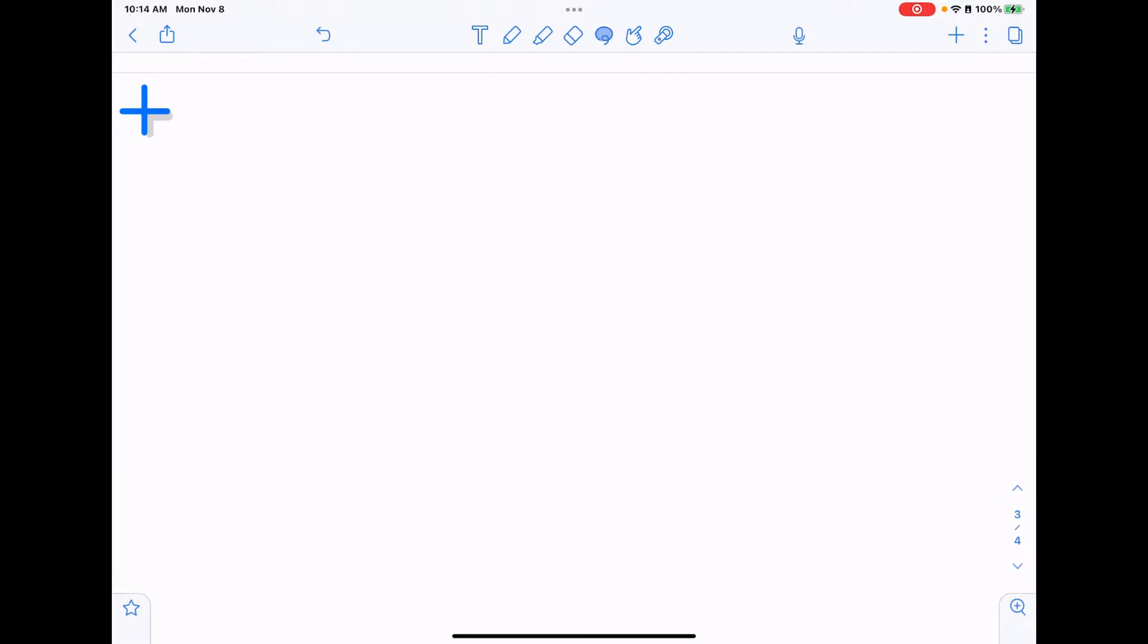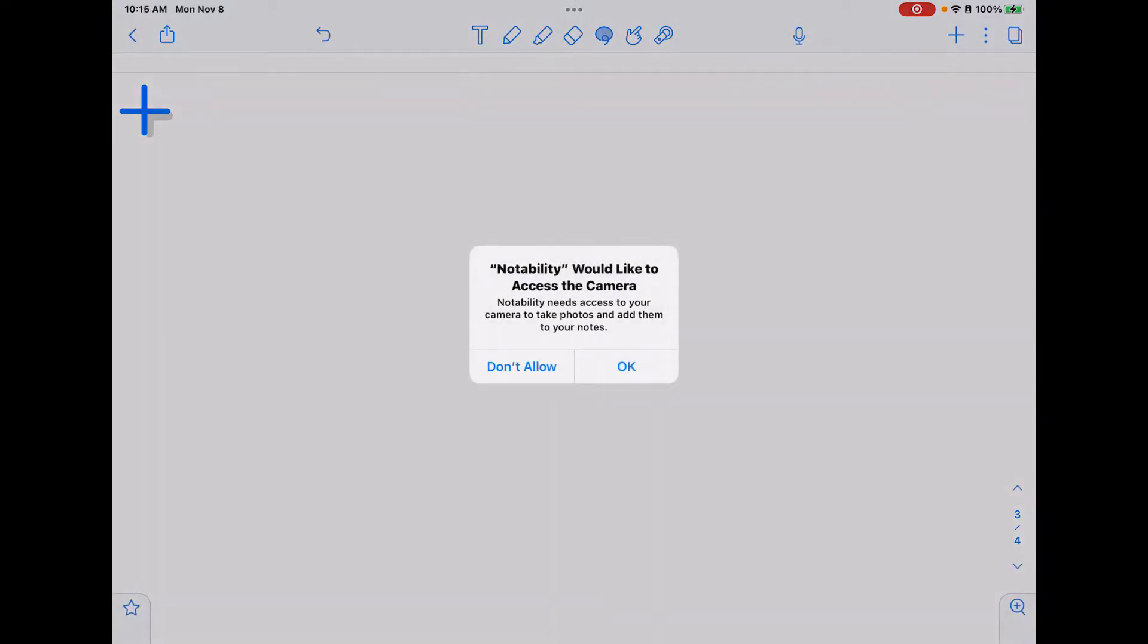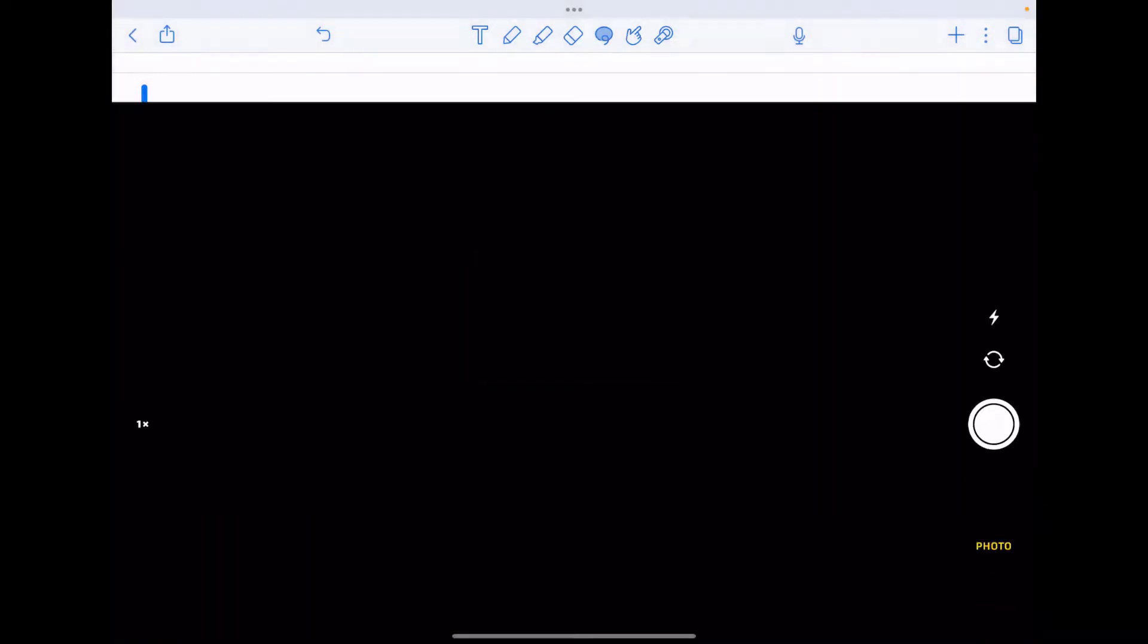In this video, I'm going to show you how to use the camera and document scan options in Notability. You're going to tap on the plus sign in the top right hand corner. This brings you to your media options. If you pick camera, it may ask you to give access to the camera, so go ahead and tap okay.